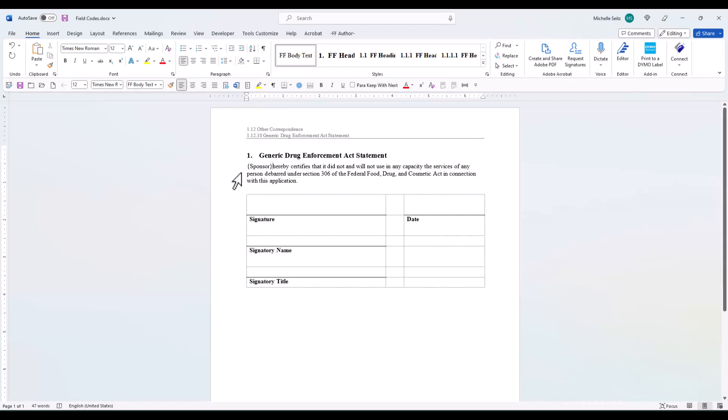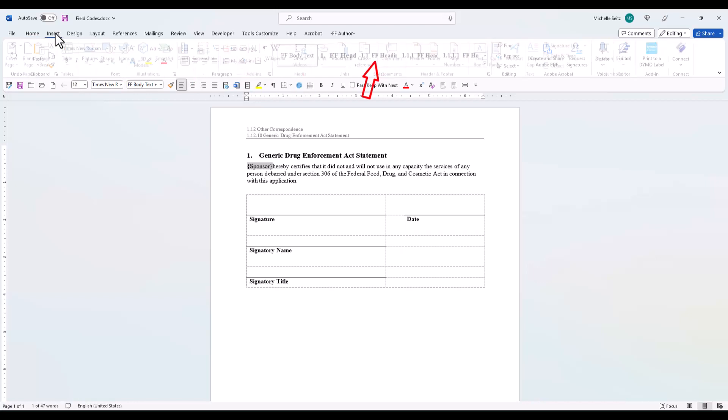To add a field code to your document, place your cursor where you want the field code. Go to the Insert tab and in the Text group, select Quick Parts. Then select Field.